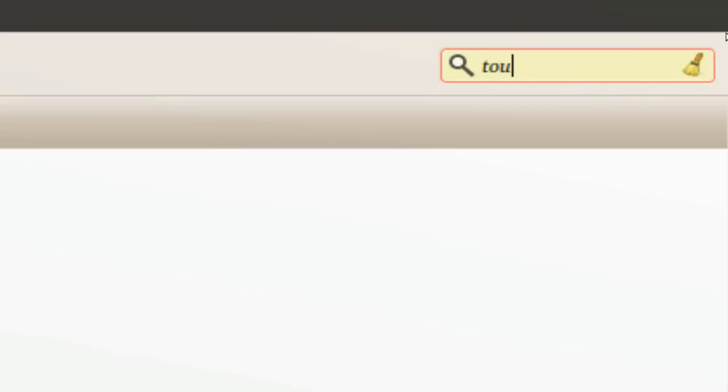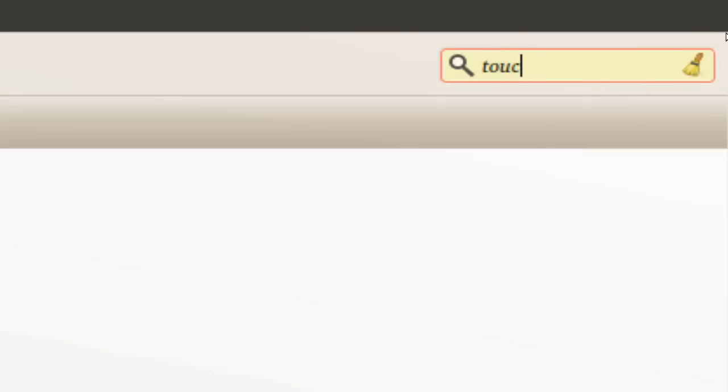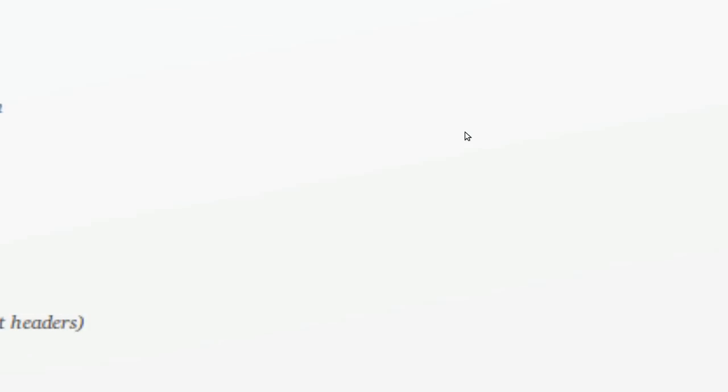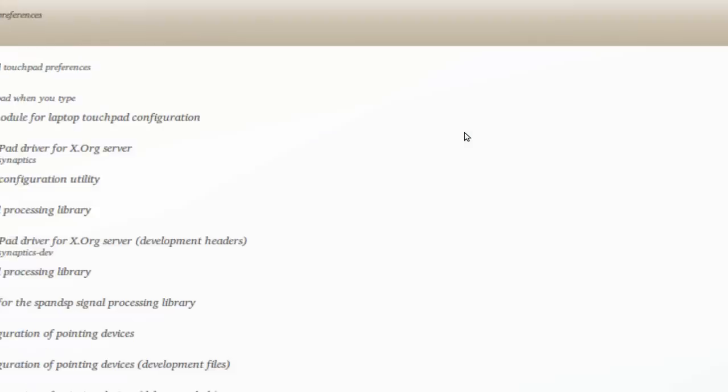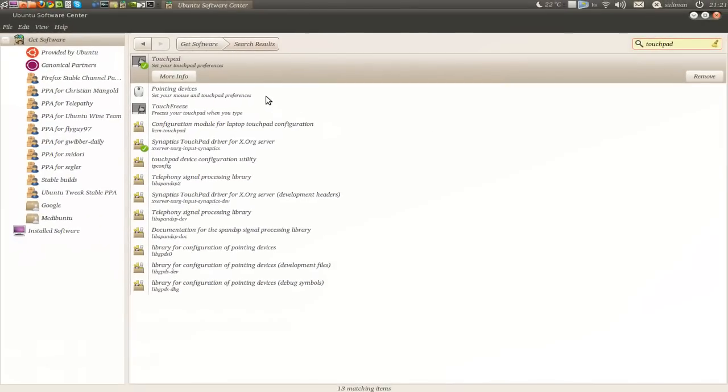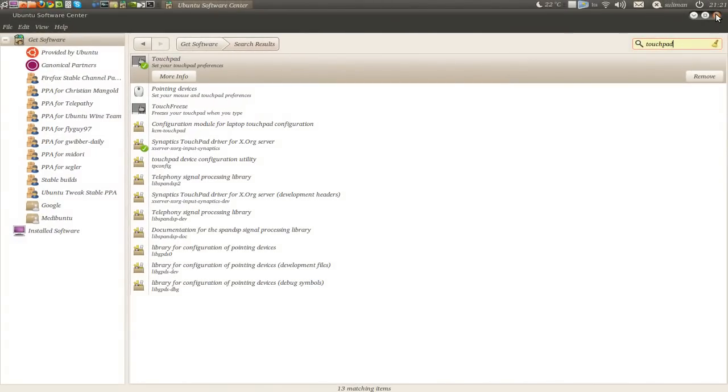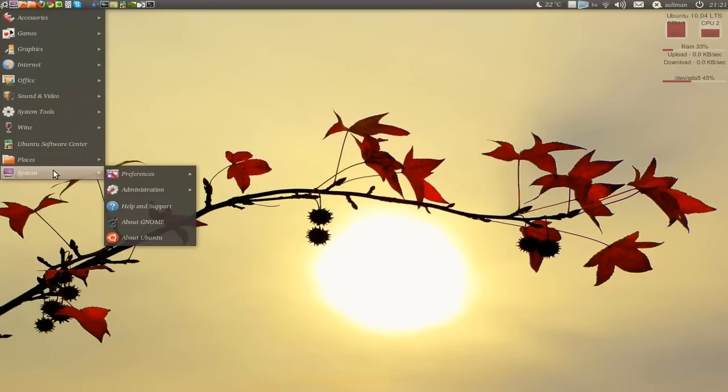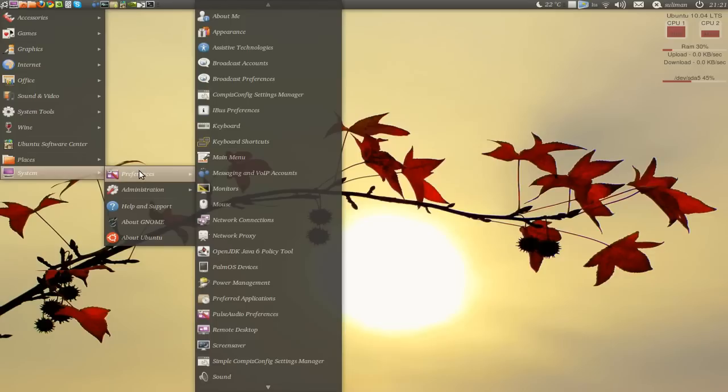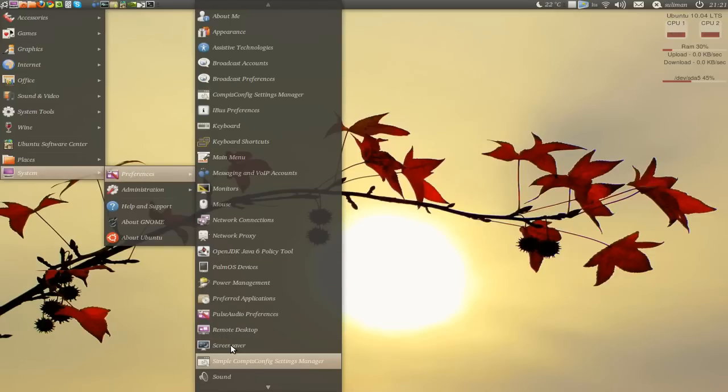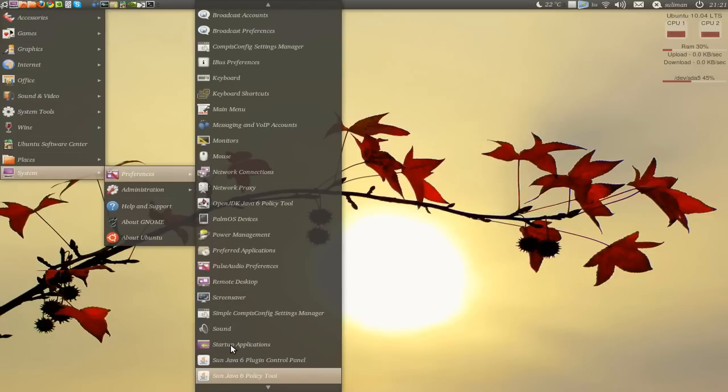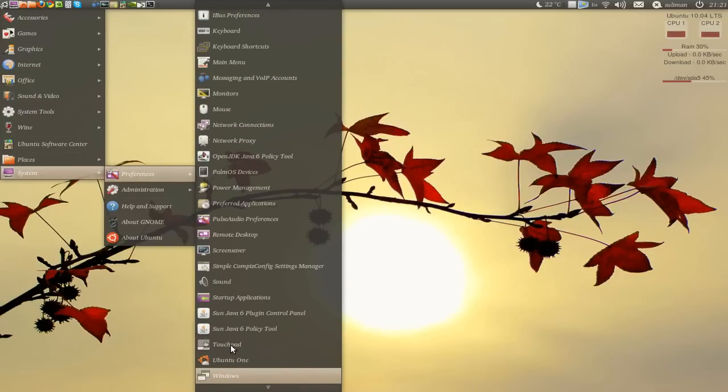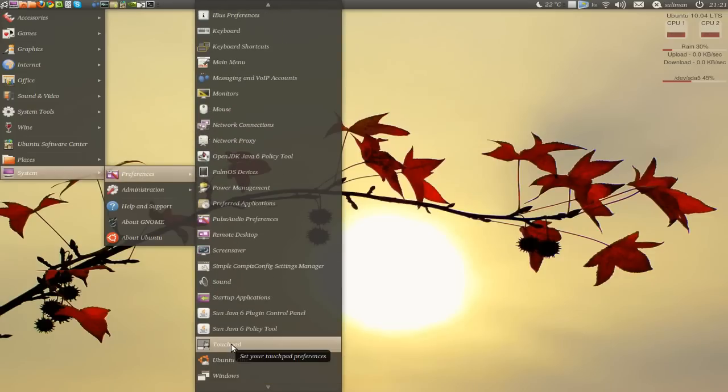Touchpad, here it is, just install it and to go to touchpad you're going to go to system preferences and go down to touchpad.